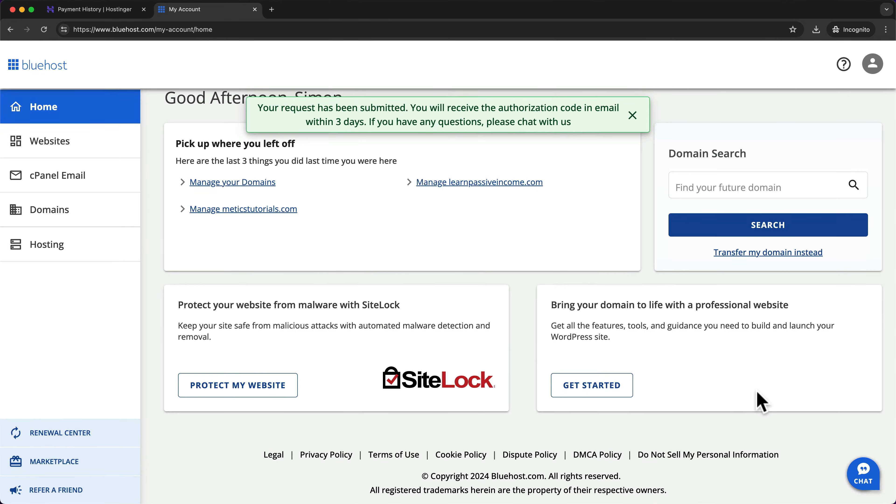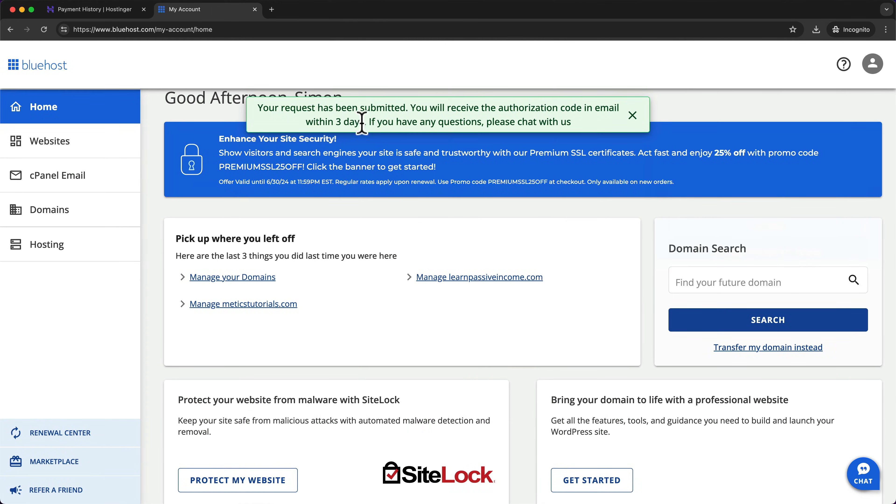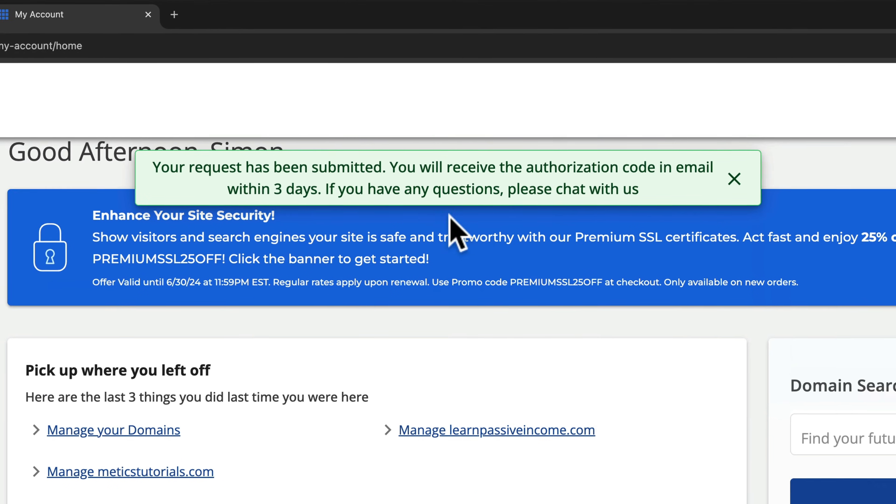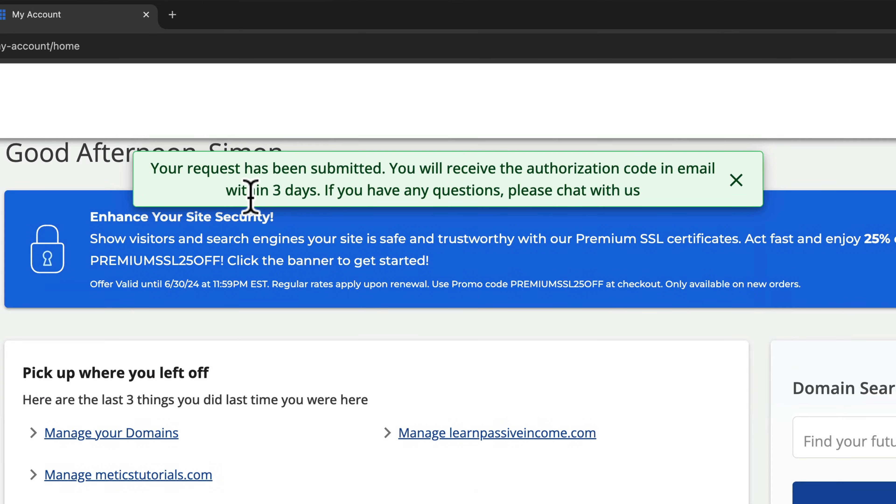And now the request has been submitted. And as we can see here, it can take up to three days to get the authorization code to our email inbox.